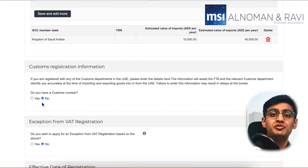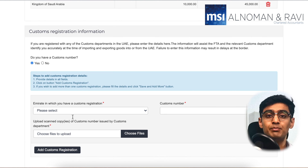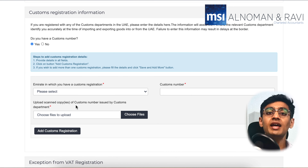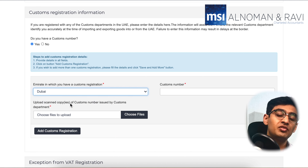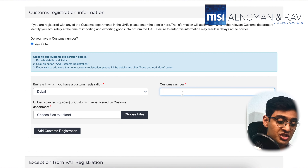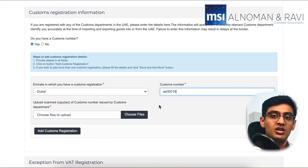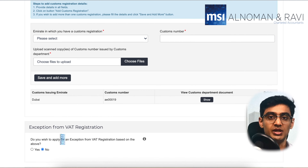Now we are getting into the customs registration information. If you intend to do any trade internationally by importing or exporting goods to the UAE, then you need to have a customs number. You need to upload the details of the customs number here — you need to mention which emirate your customs registration is in, what your customs number is, and any proof to verify that customs number. Make sure to click 'Add Customs Registration' once you are done.